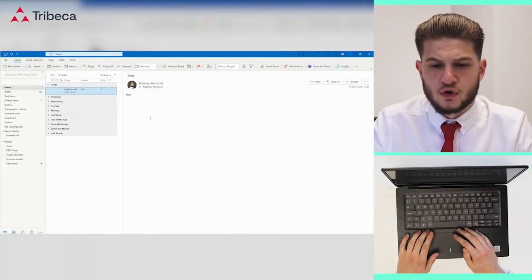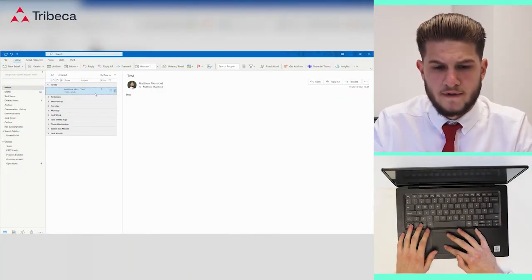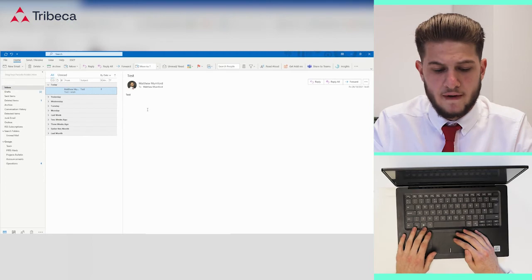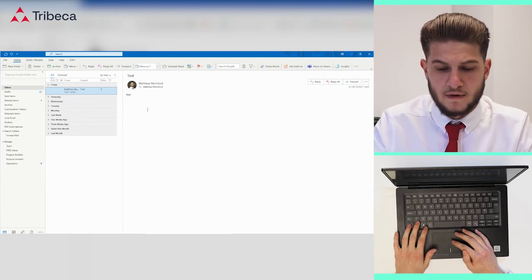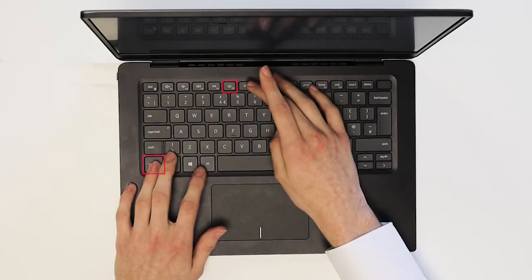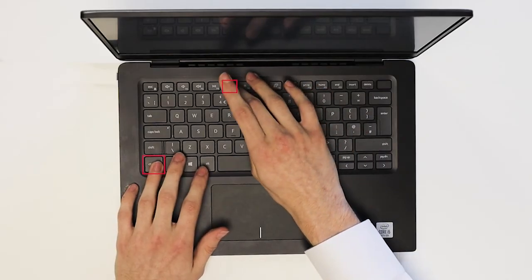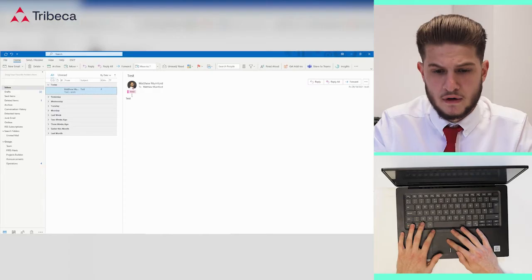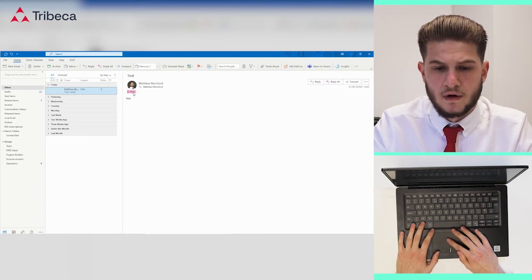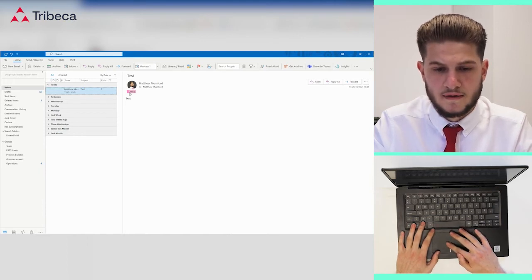So the way that we use the shortcut key for this particular one is Control F5. If I then select the email and hit Control F5, it will then categorize it under the category that we just created, test two.